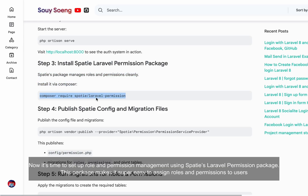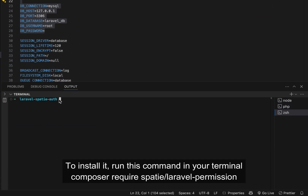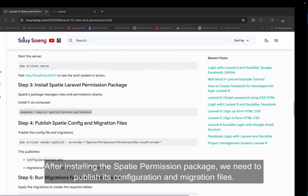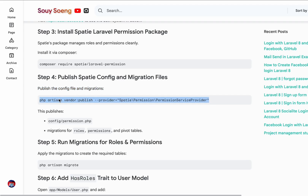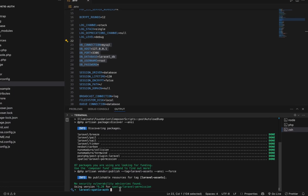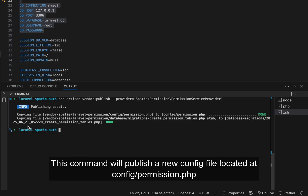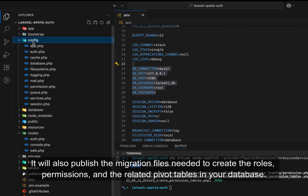Now it's time to set up role and permission management using Spatie's Laravel Permission package. This package makes it super easy to assign roles and permissions to users. To install it, run: composer require spatie/laravel-permission. Composer will download and install the package into your Laravel 12 project. After installing, we need to publish its configuration and migration files by running the publish command. This will publish a new config file at config/permission.php and the migration files needed to create the roles, permissions, and related pivot tables in your database.